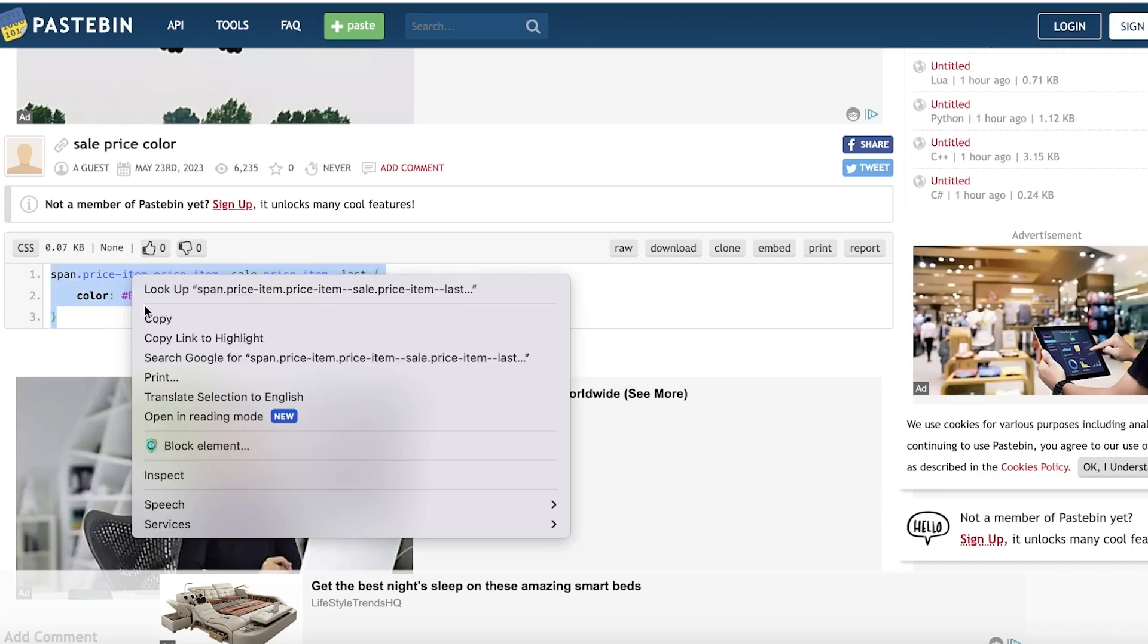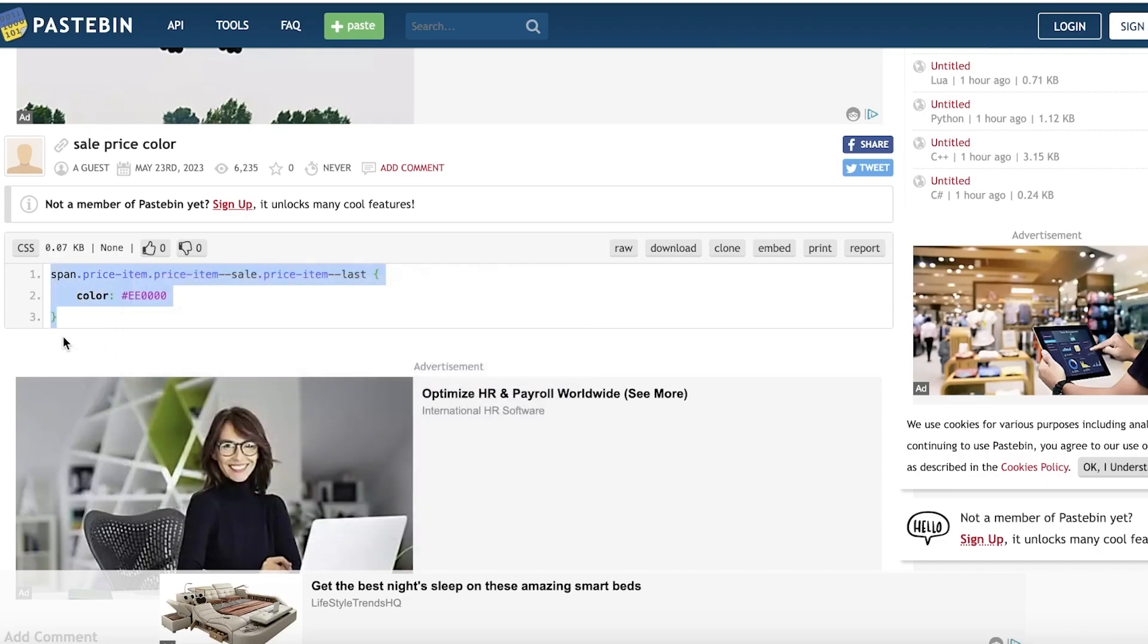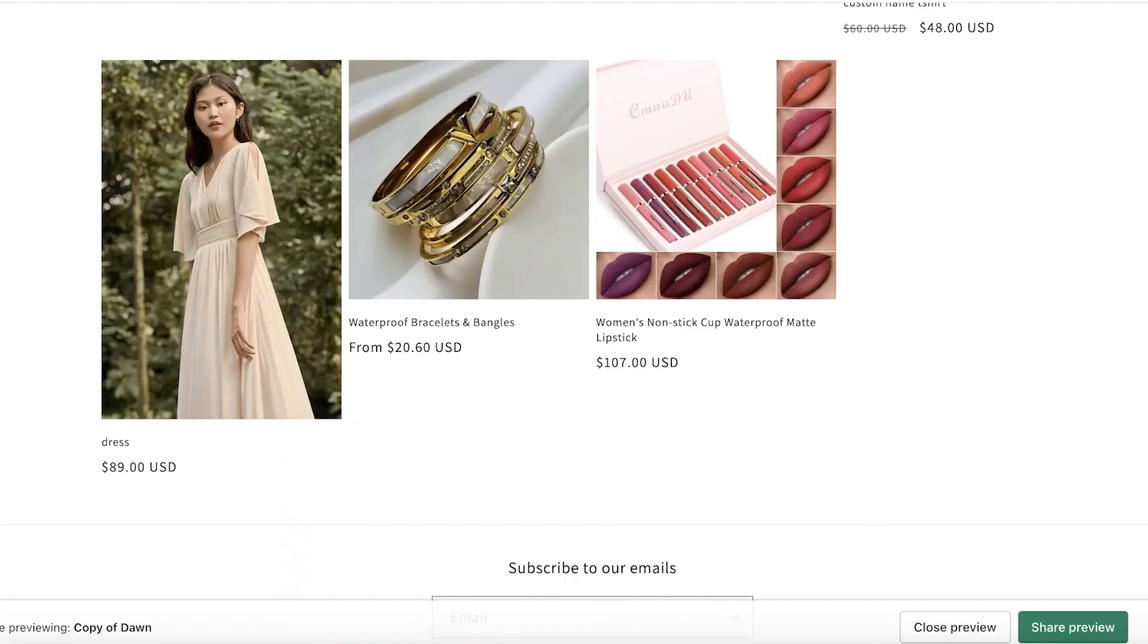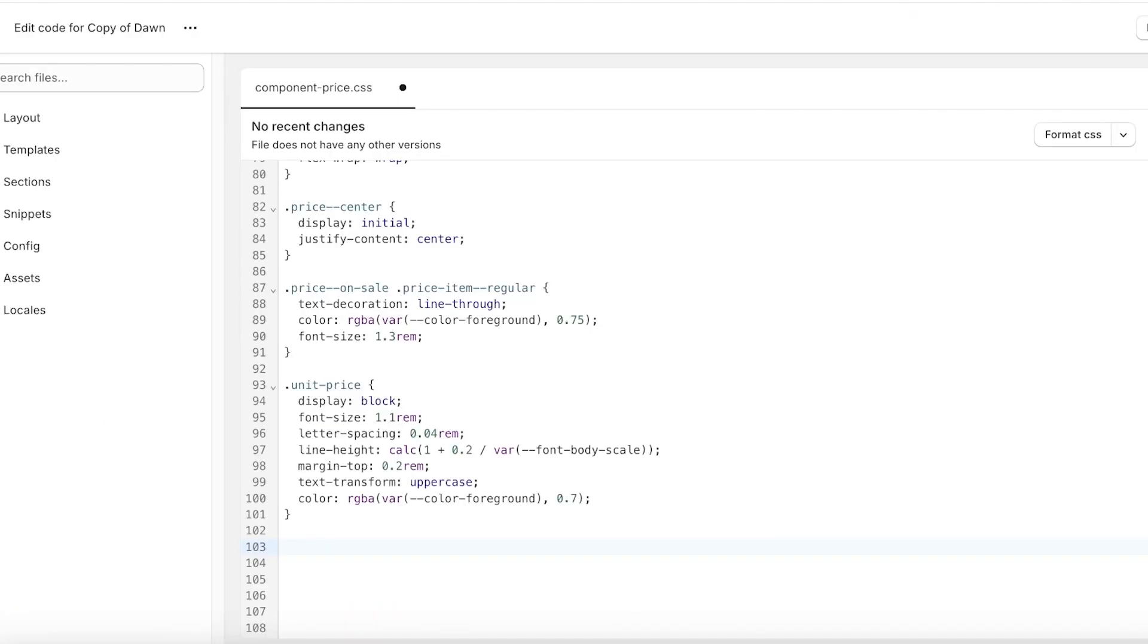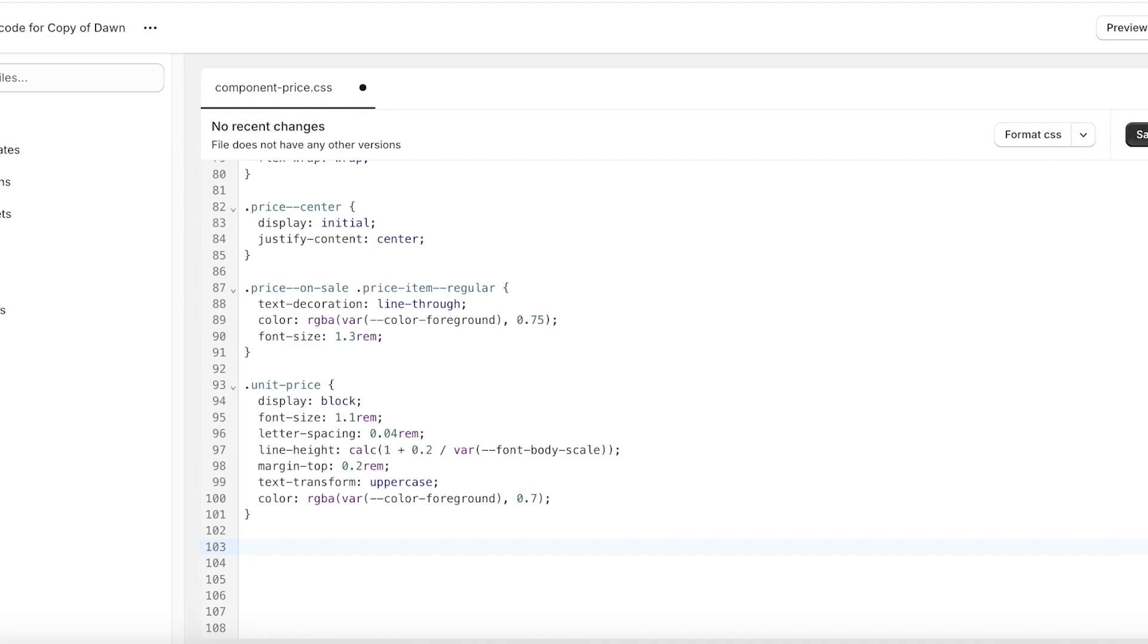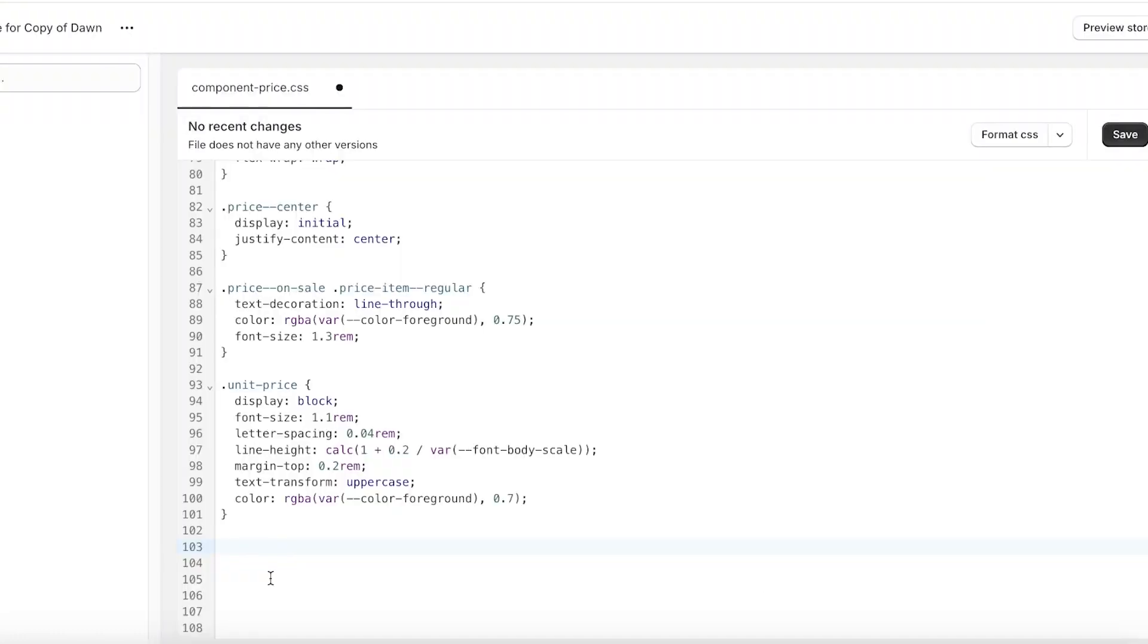Make sure to copy everything, all three of the lines, and then go back into the code editor of your store and just paste it. Once you've pasted it, you might say, 'Hey, how do I set the price color then?'